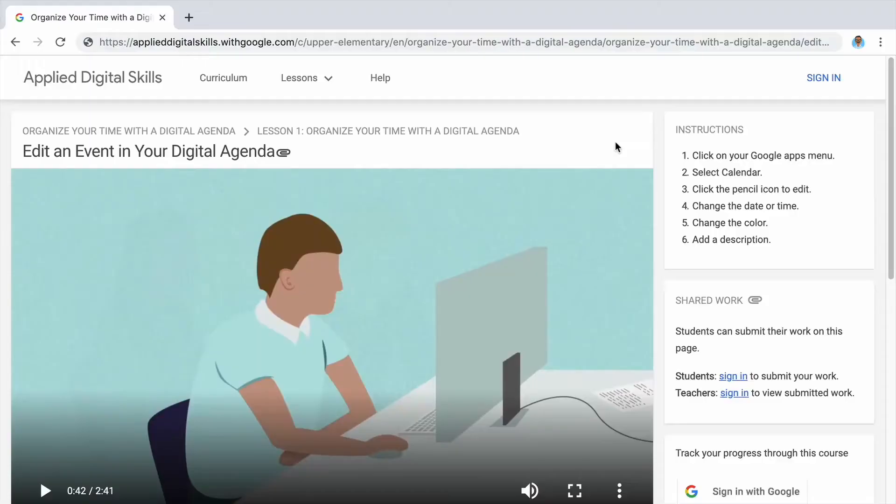In this video, you will edit an event in your calendar. Sometimes an event's date or time may have changed, or you might learn new information about the event that you want to include in your calendar.